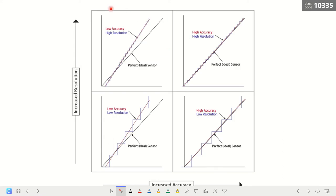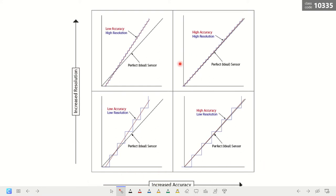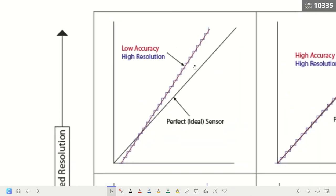Here is a graphical representation of accuracy and precision. We have the line of best fit, or the perfect ideal sensor. One axis shows increasing resolution or precision, and the other shows increasing accuracy. When the measurement line is not close to the ideal sensor, it is described as having low accuracy. However, if the data points are very close to each other along the line, meaning measurements don't differ much from each other, then it has high precision.